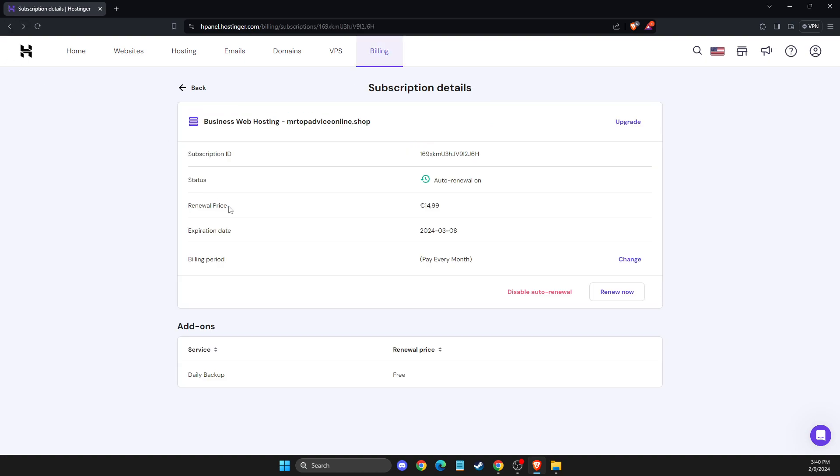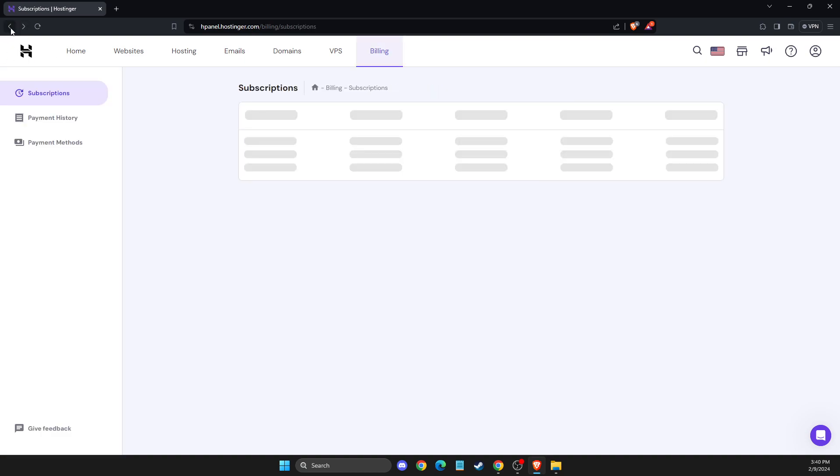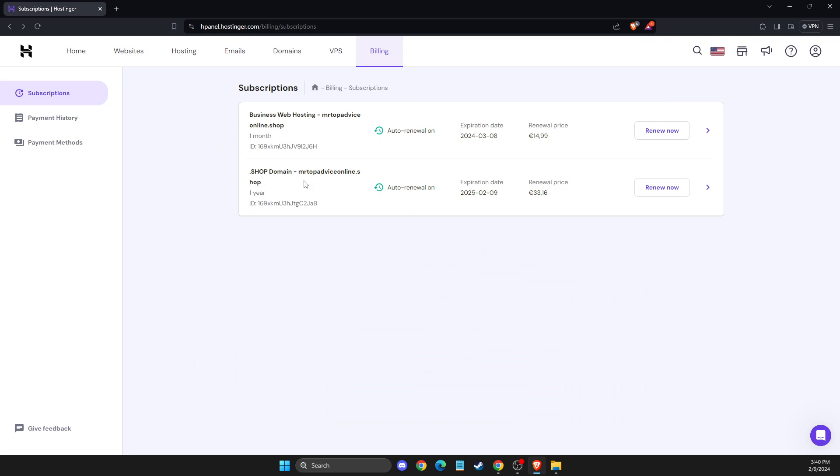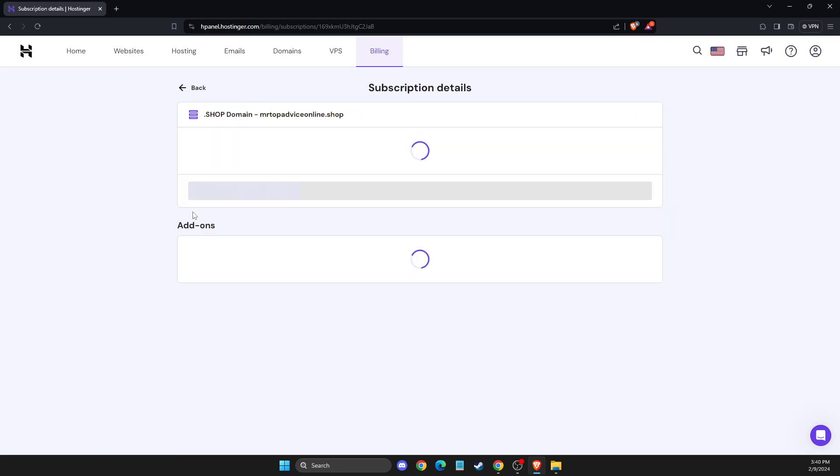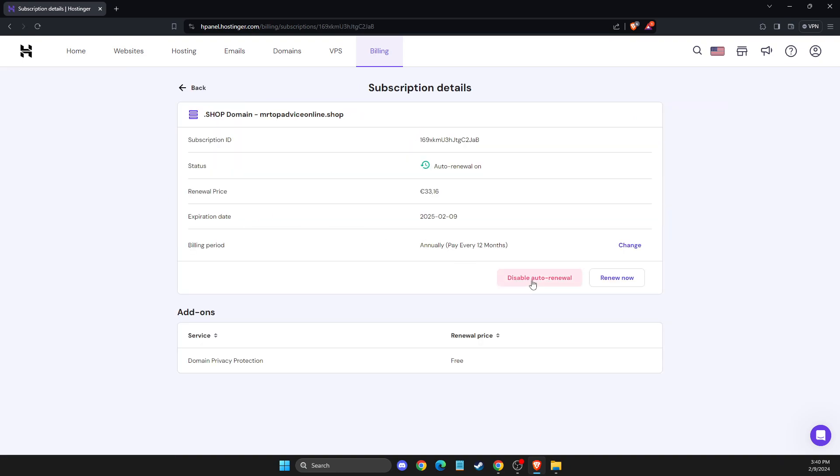And also you can do the same with others. So press on the icon here and then disable auto renewal. And that's pretty much it.